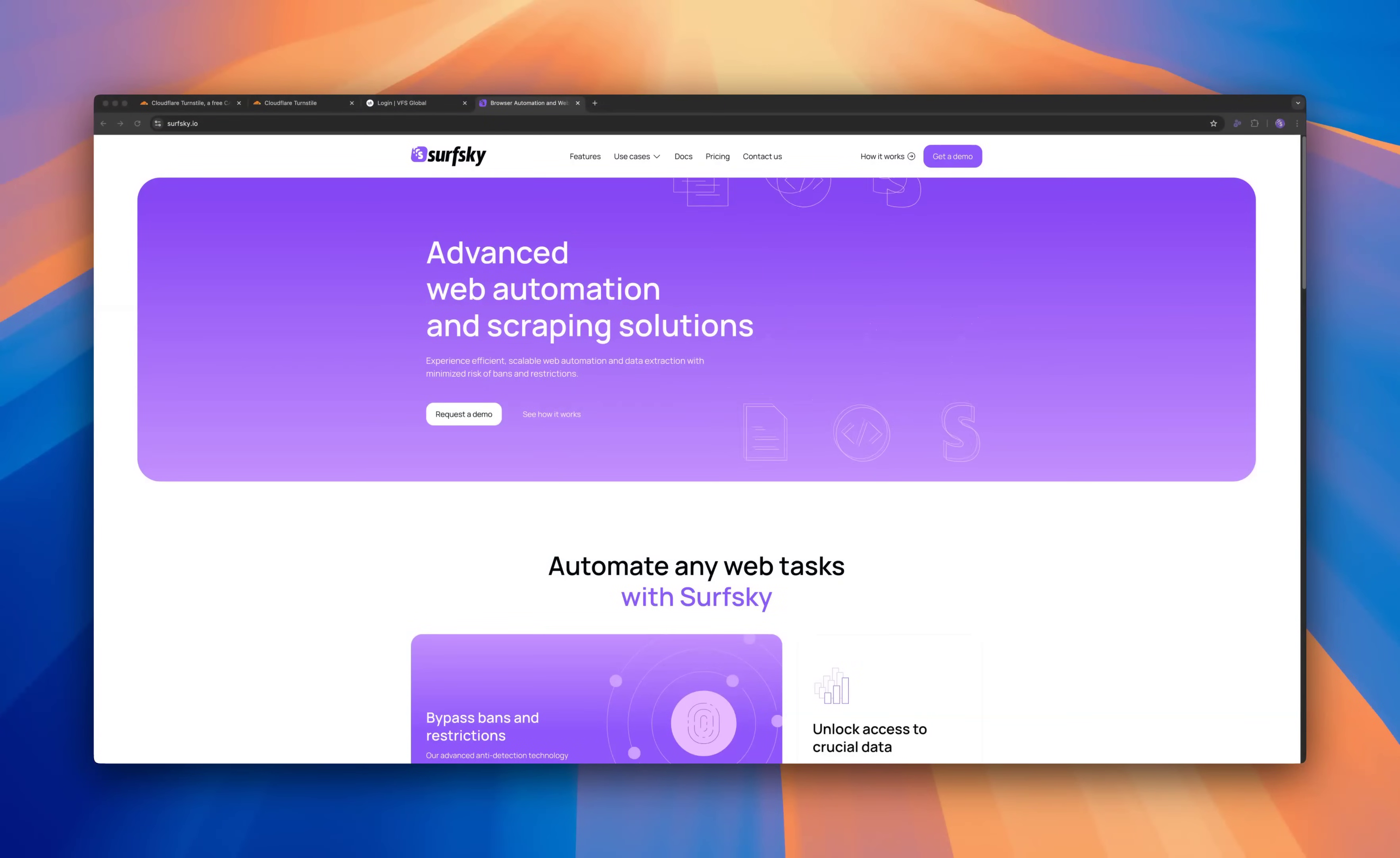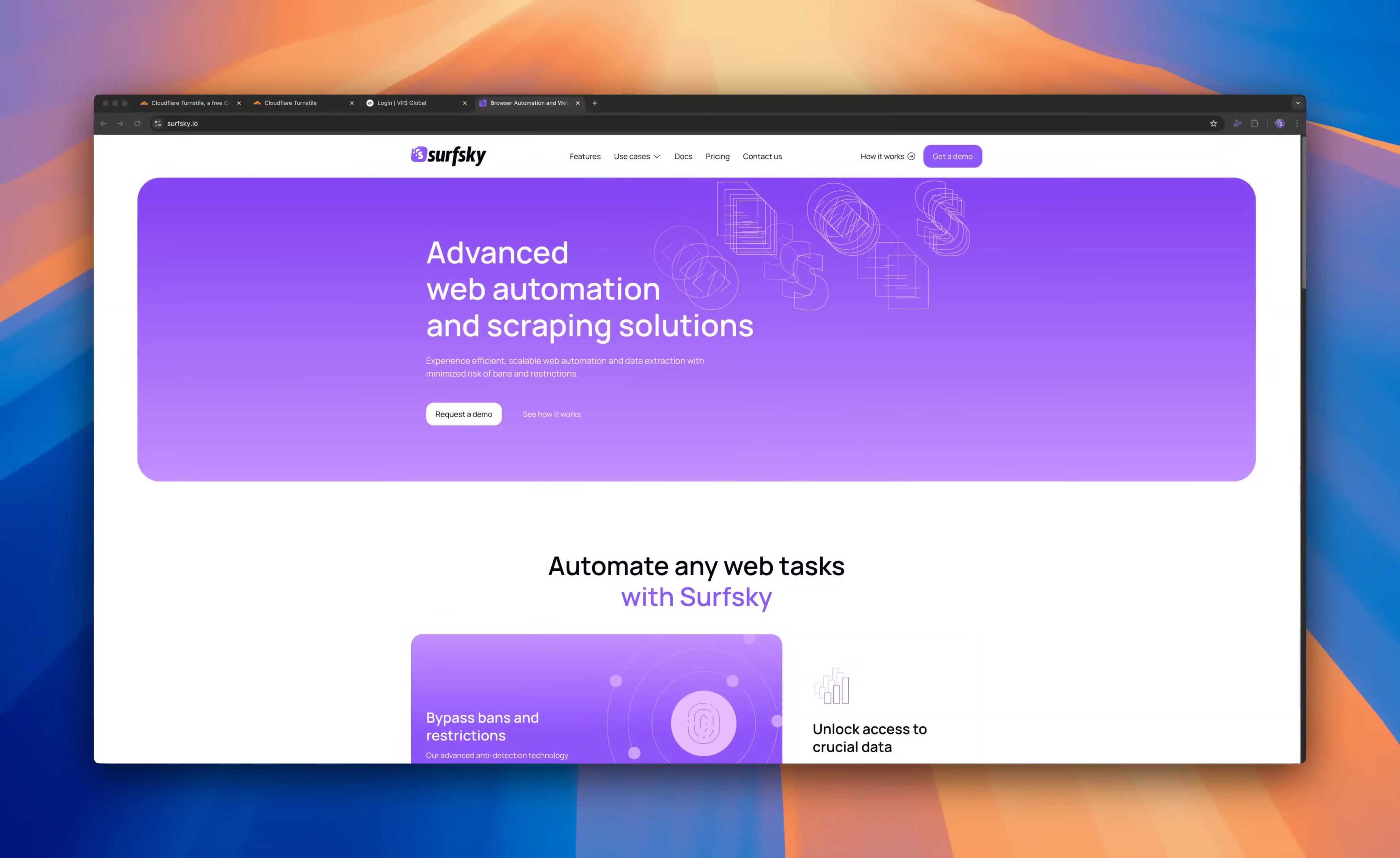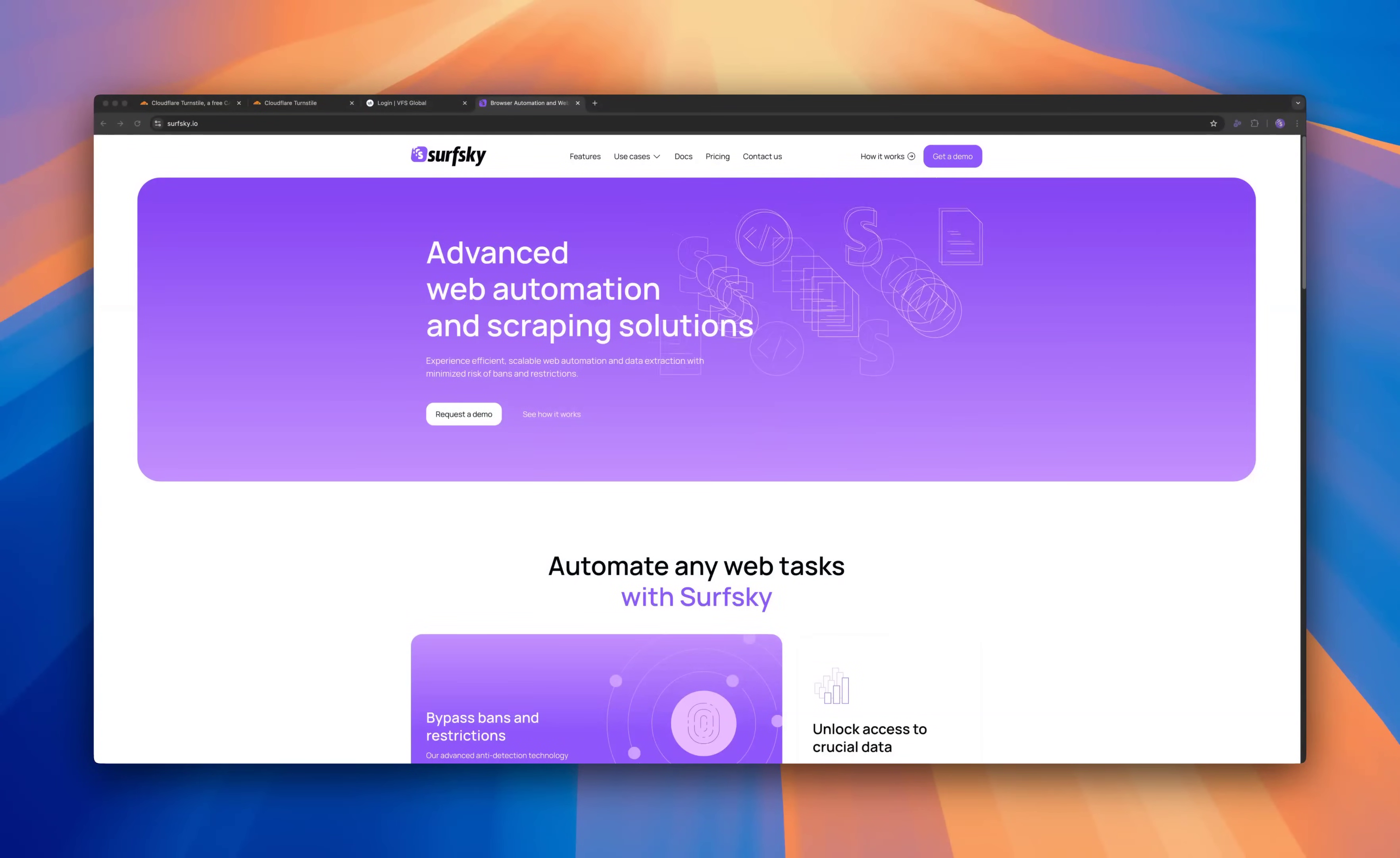Hello everyone and welcome to SurSky. We help with web automation problems and today we're going to tackle a particularly tricky one – Cloudflare Turnstile.